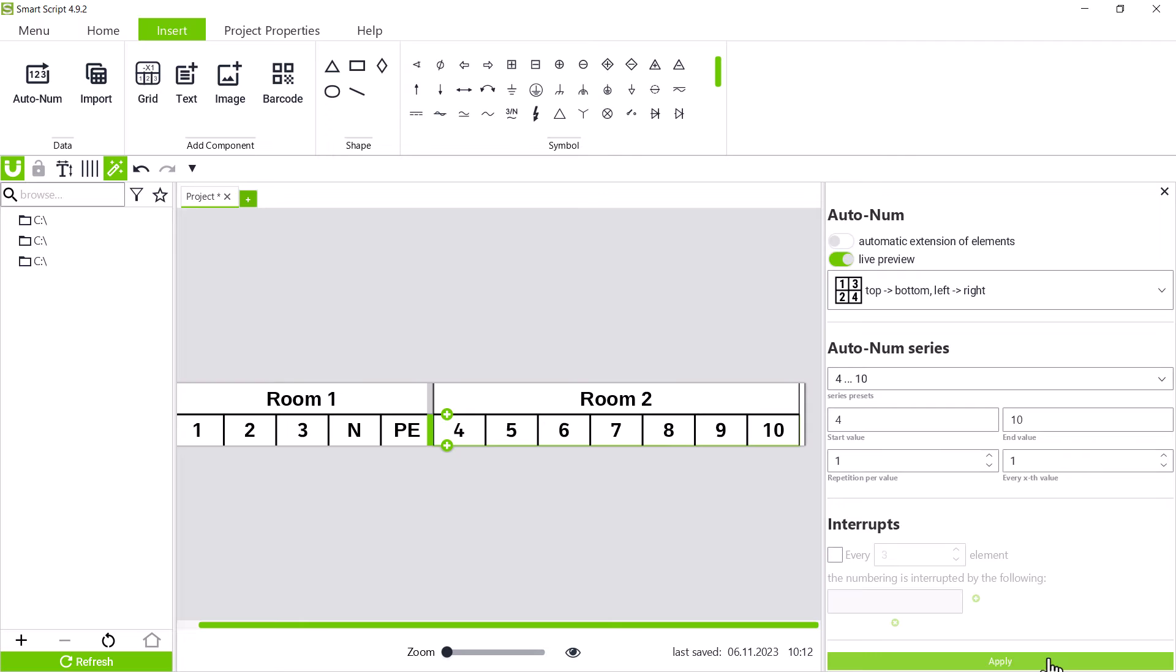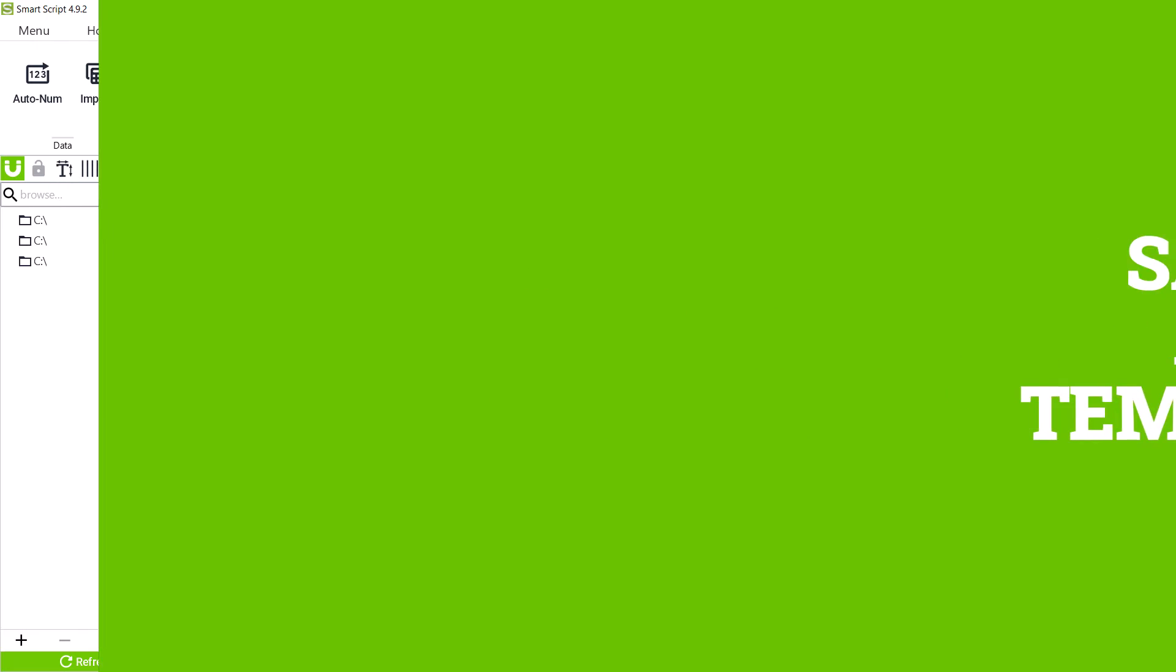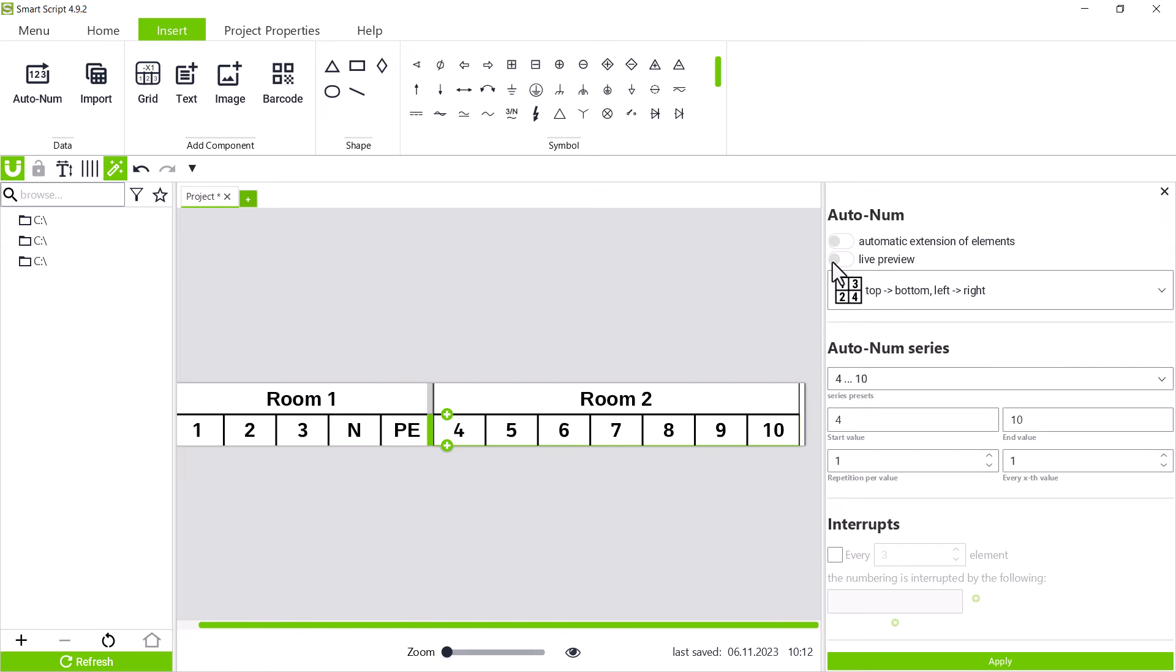We will discuss the autonum function in more detail later, but we first want to save the marking of the first section as a template, so we can use it in other projects.